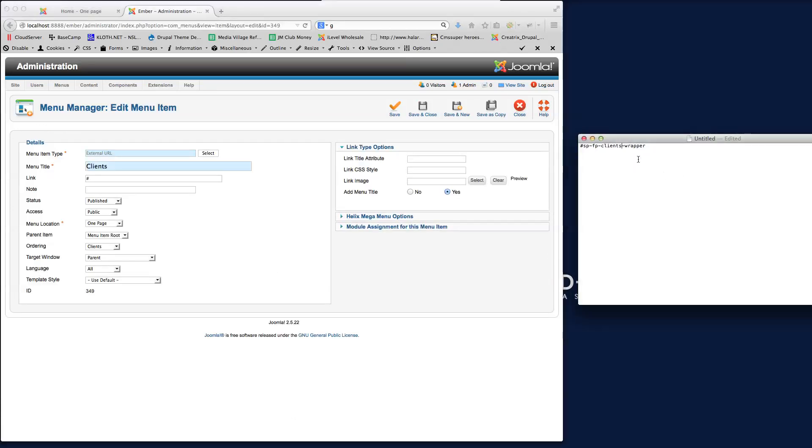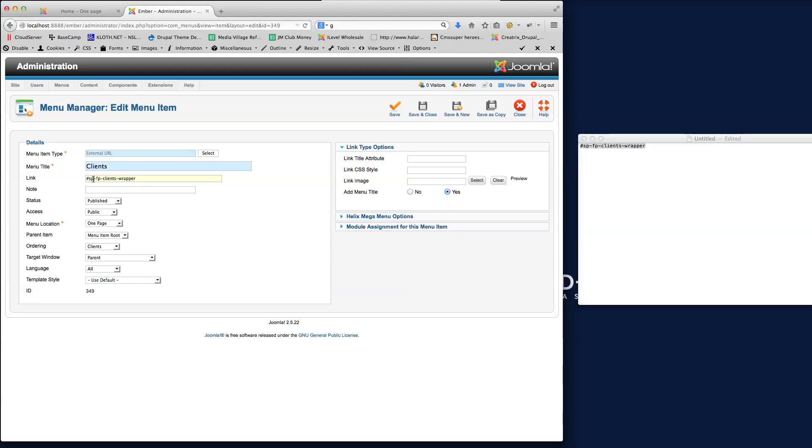Click onto that there. And then remember, all I've done there is change that to clients. So we've got, put that in there. So we've got the prefix, which is the hashtag SP space FP space clients. And then the suffix, which is space wrapper. And if we just save that there,